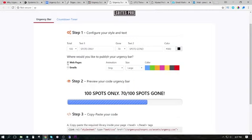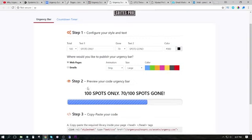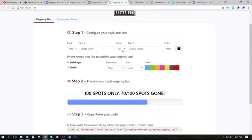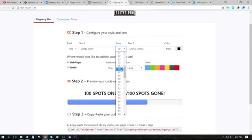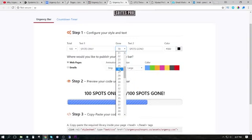So to use this on web pages, we just select web pages and then we choose the amount of spots that we want to have filled up. We have 100 spots. We start off with 100 spots and we can customize this bar here. Then we can choose to have, let's say, the beginning of our campaign, we could say 26 spots gone.